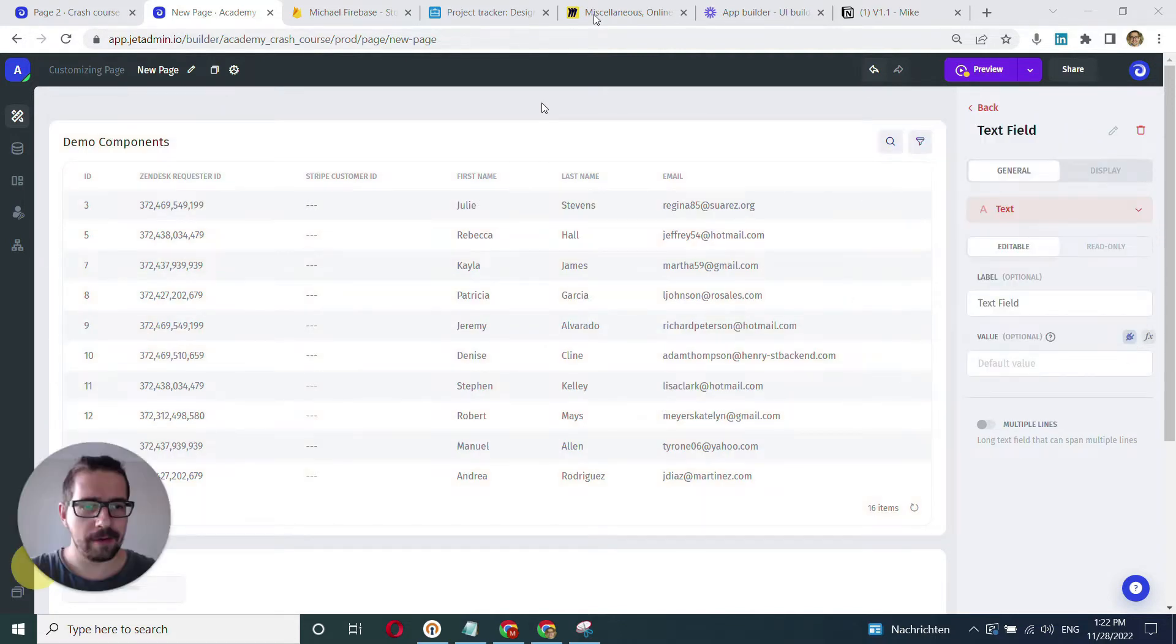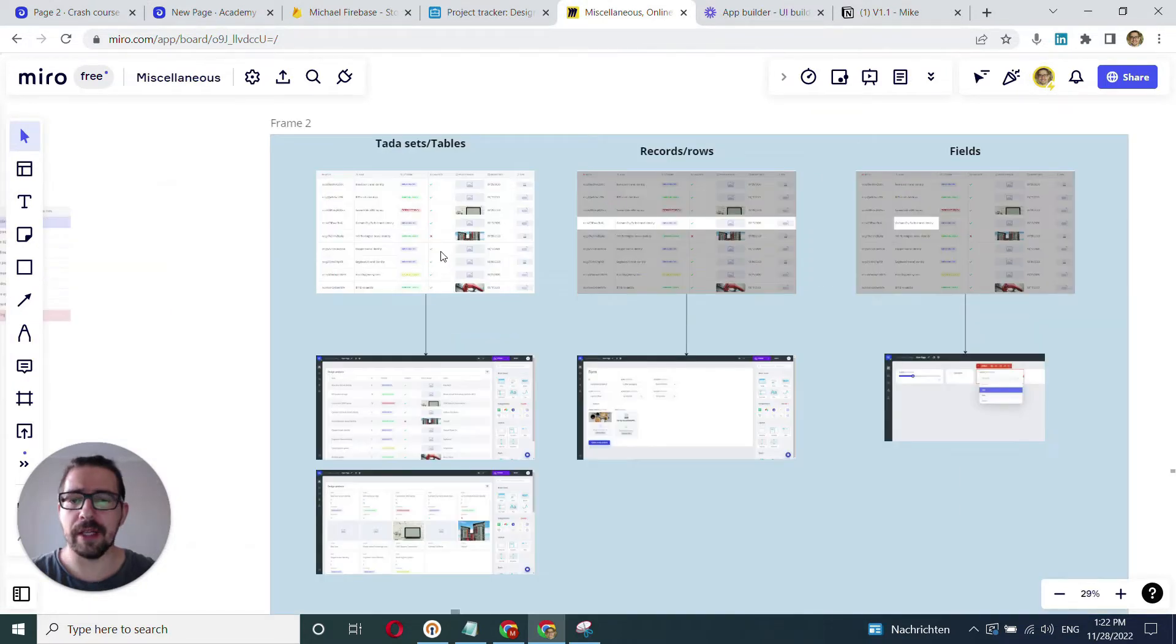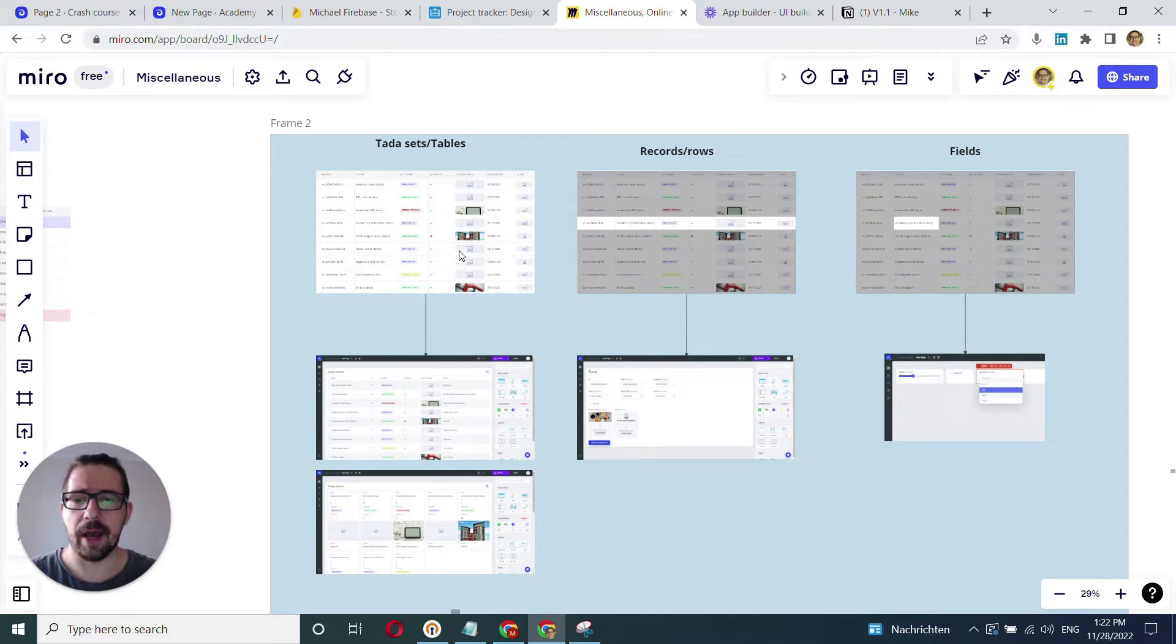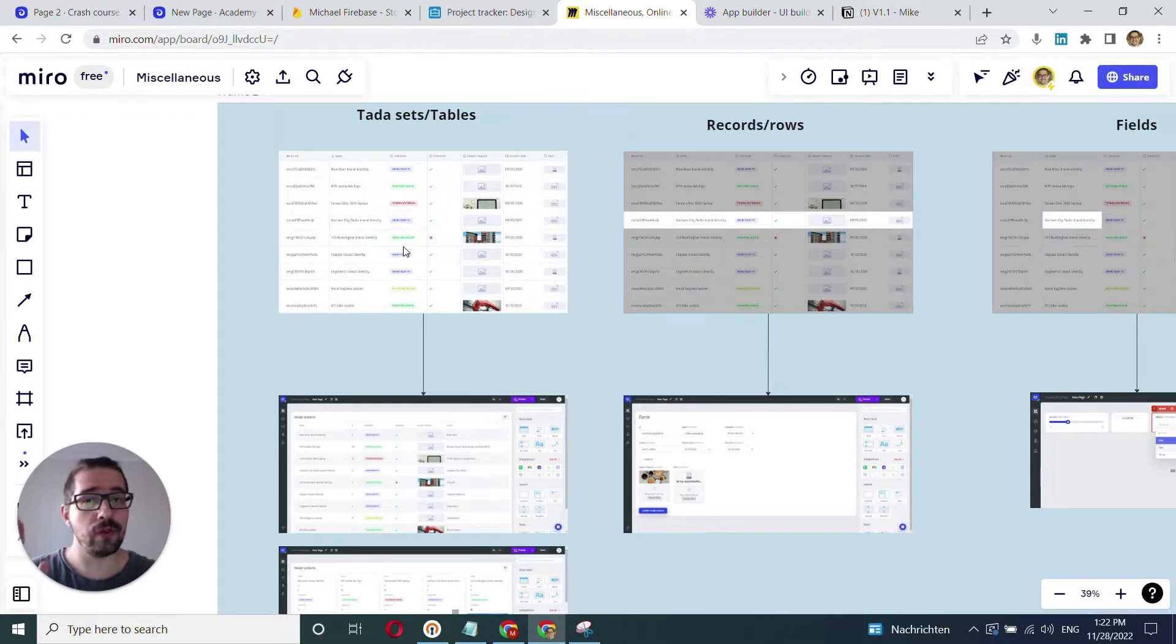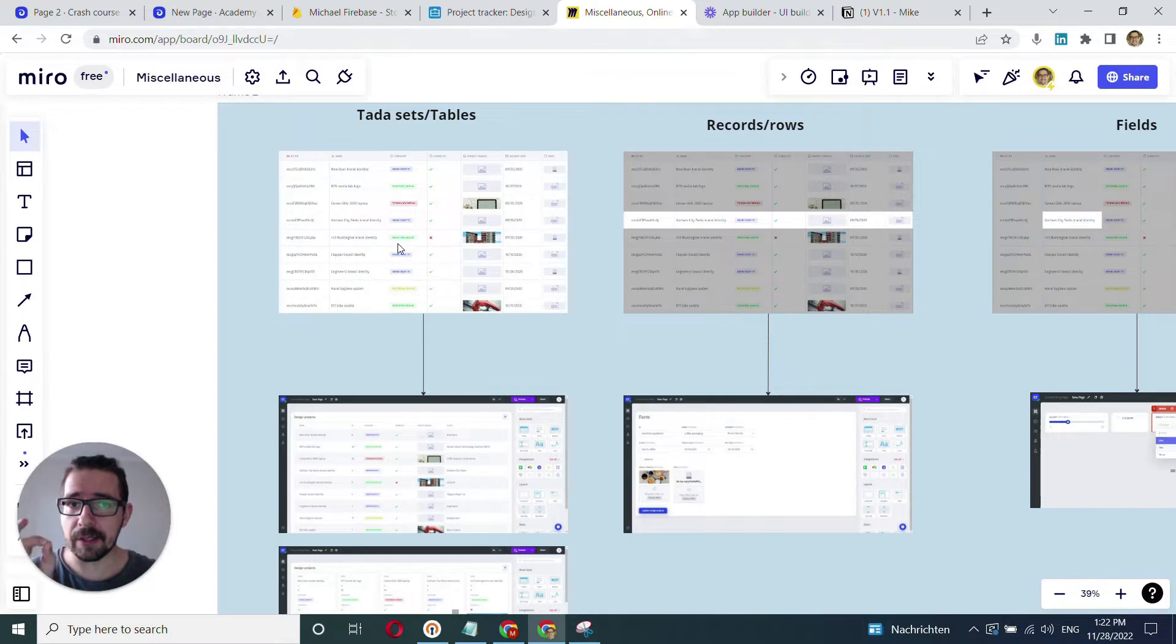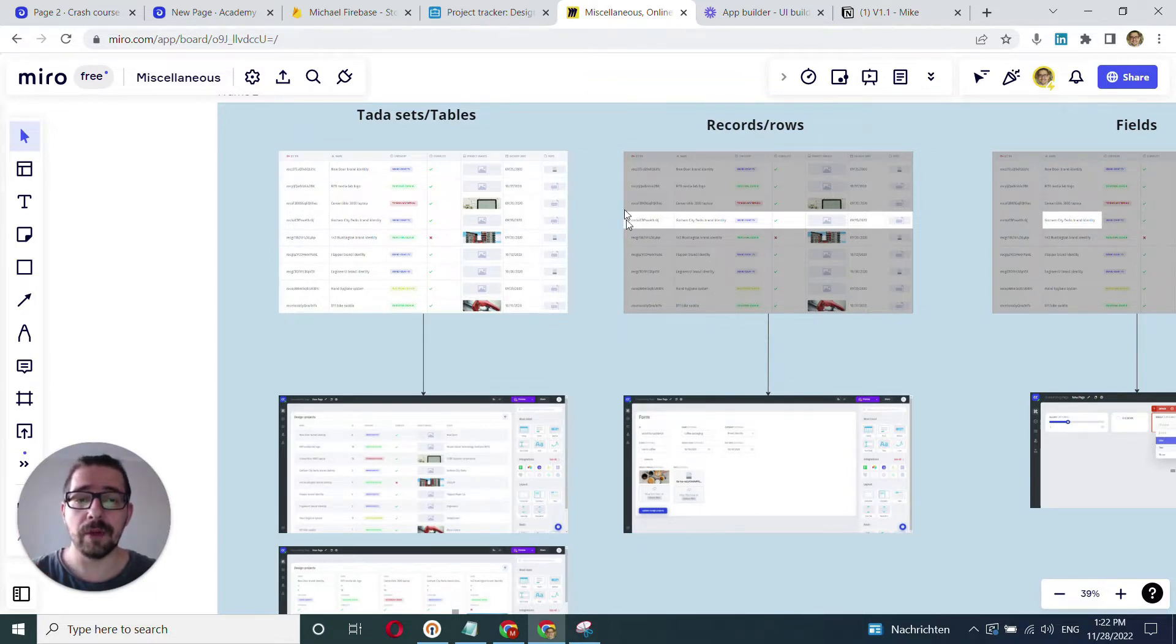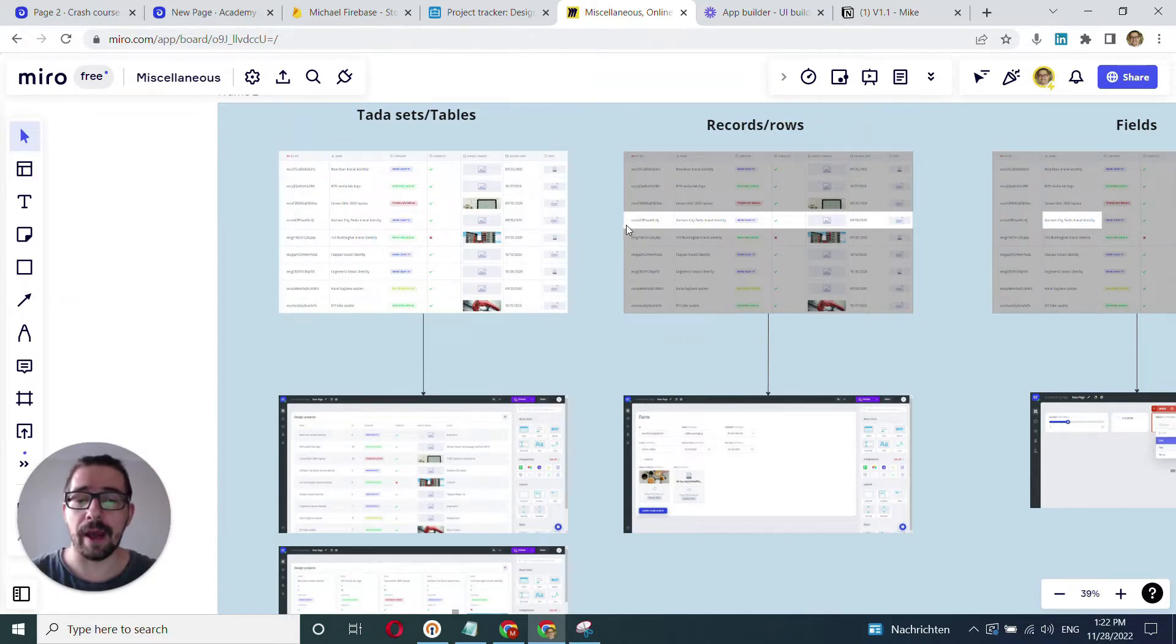First of all, I'd like to remind what we've learned in the previous video here, that there are essentially three types of datasets that you have. This is your collection or table where you have two dimensions, you have rows and you have columns. Then if we pinpoint a specific row or specific record, we go to the records or rows dataset type where we have just one record.